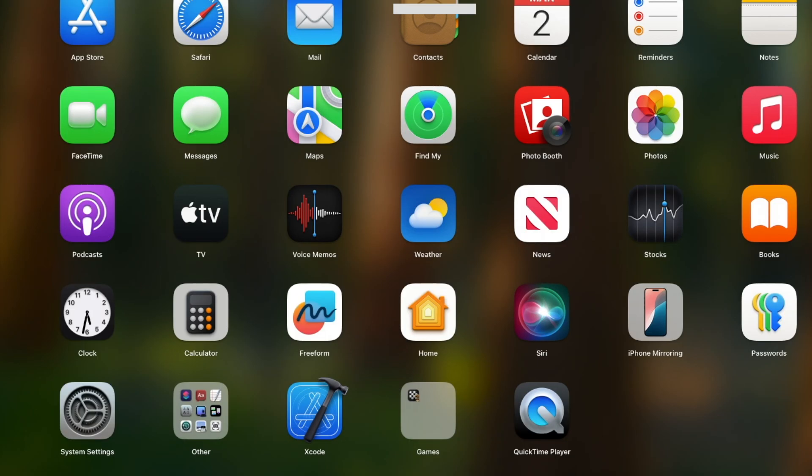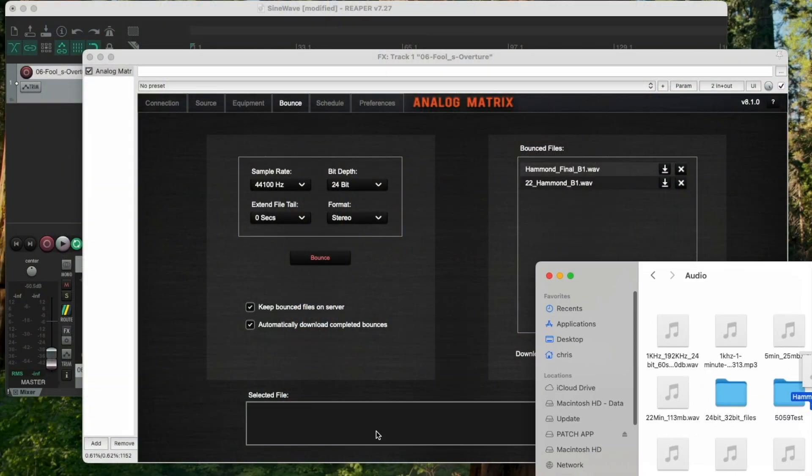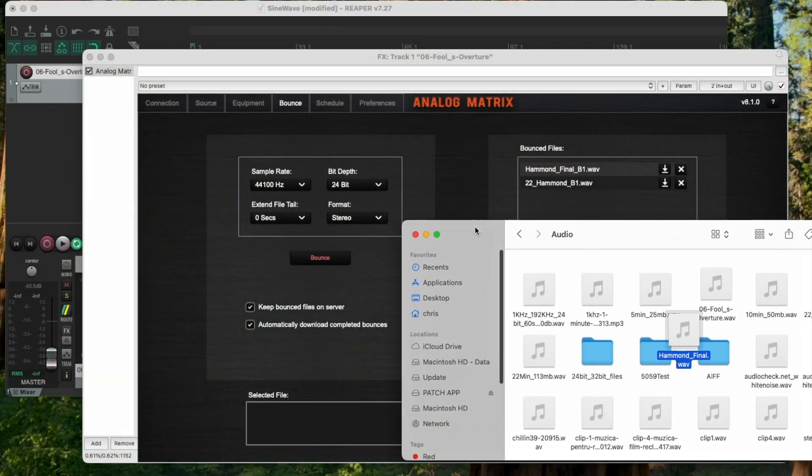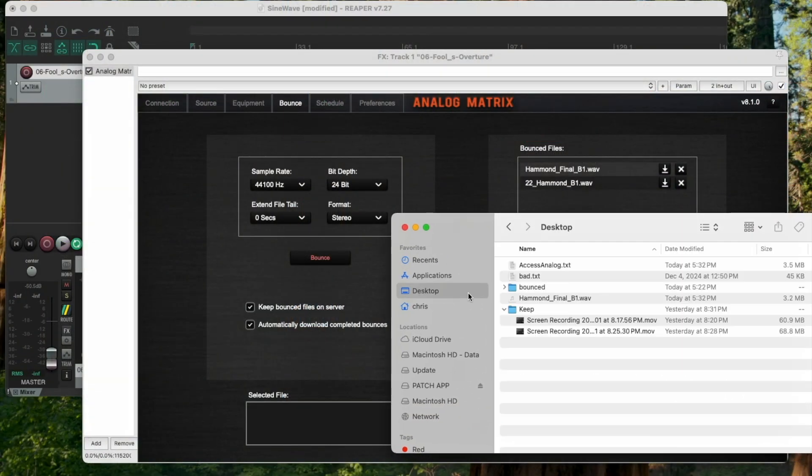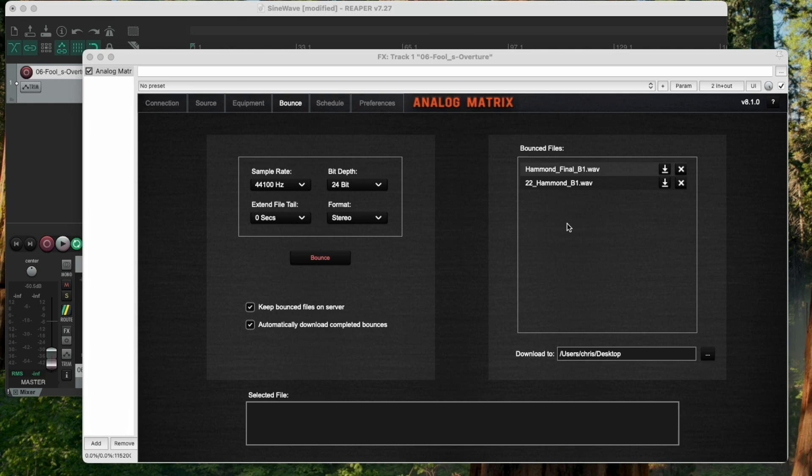So if I look at that, I bring it up here, I go to my desktop. You can see that I now have this Hammond Final B1 that I just bounced up here. It's already downloaded to my desktop. Now, for some reason, you don't want to check that box. You don't want to download it.